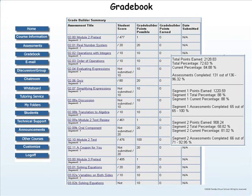Under your Grade Book tab, you're going to find your most up-to-date grades. It also gives an overview of what assignments were submitted, when they were submitted, the grade earned, and how much each assignment is weighted in the calculation of your final grade. To find your overall grade, scroll all the way to the bottom of the screen — it will say Segment 1 Current Average for your first semester and Segment 2 Current Average for your second semester.